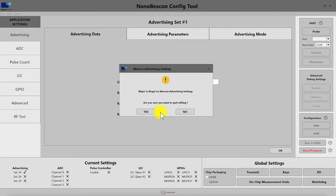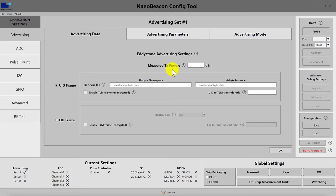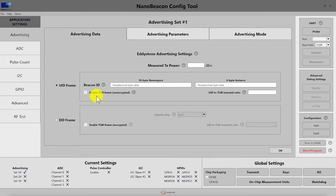Let's go into the Eddystone settings. For Eddystone, you also have the measured TX power value; however, in this case it is the RSSI measured at zero meters from the tag. Then you have two main options: the UID frame or the EID frame. The difference is that the UID is unencrypted, whereas the EID is encrypted. For UID, the broadcast ID is comprised of two values: the 10-byte namespace and the 6-byte instance. You can use these similarly to iBeacon fields for setting a region and a sub-region.